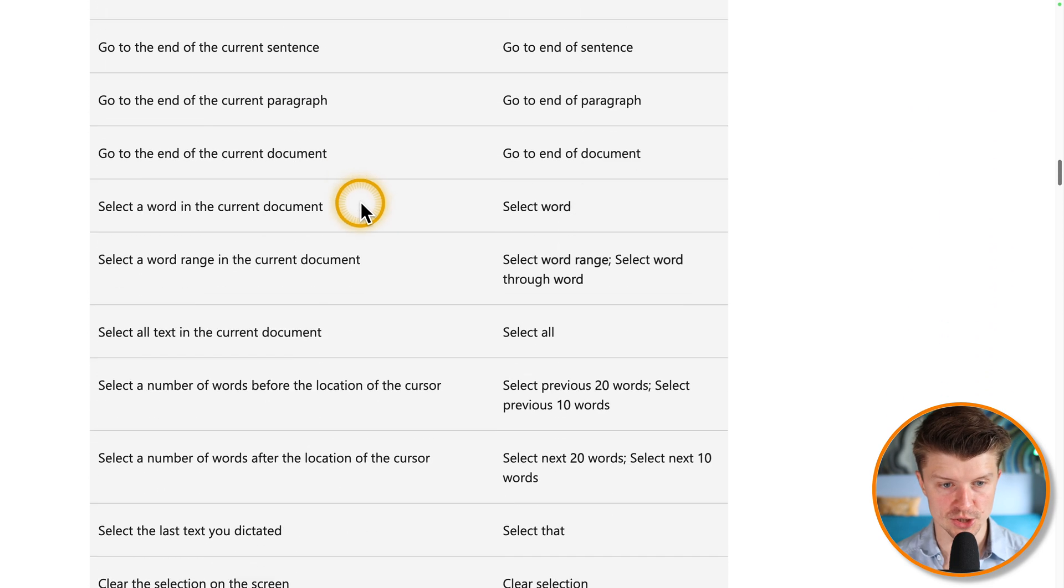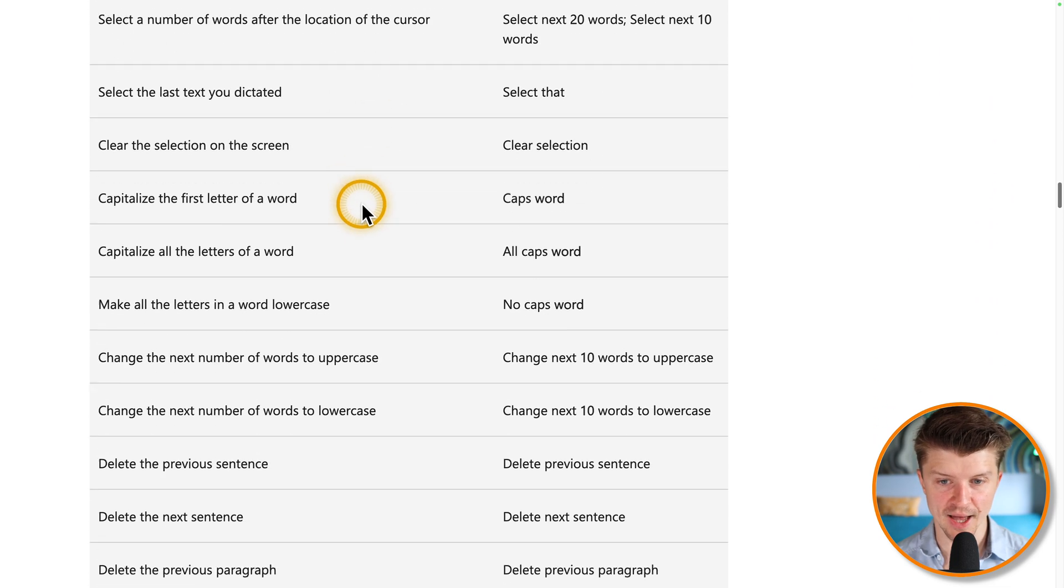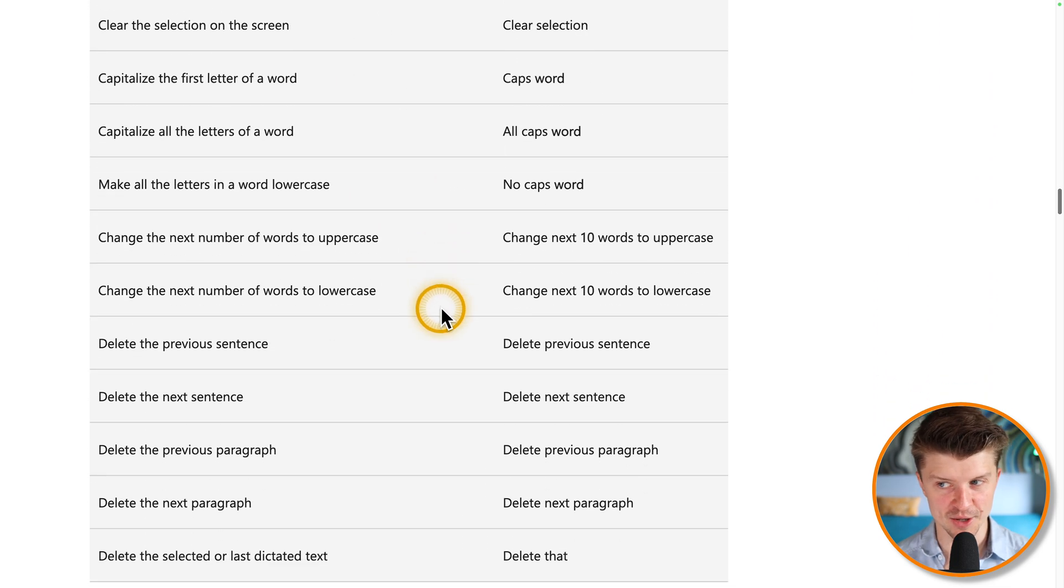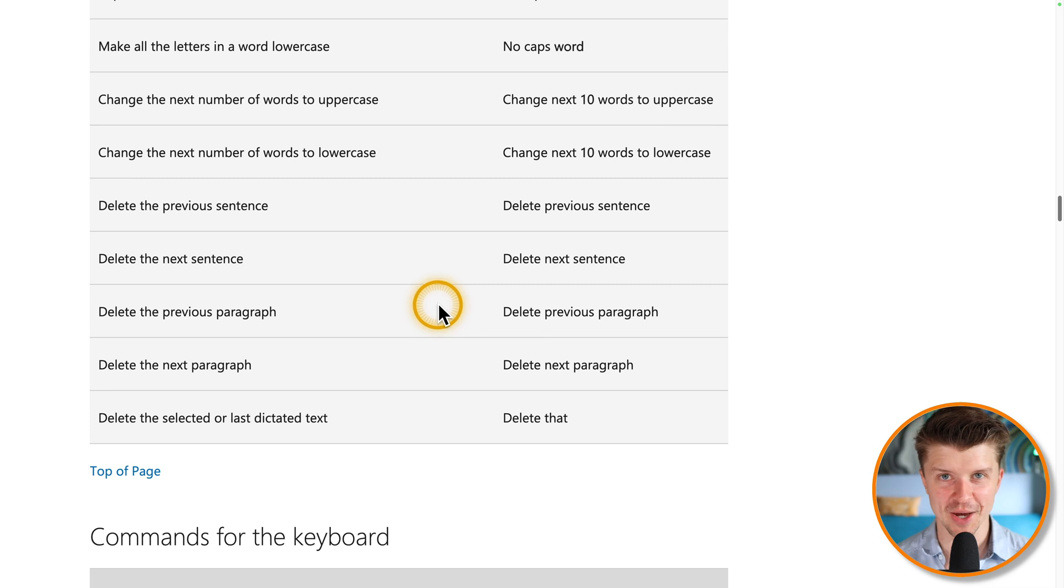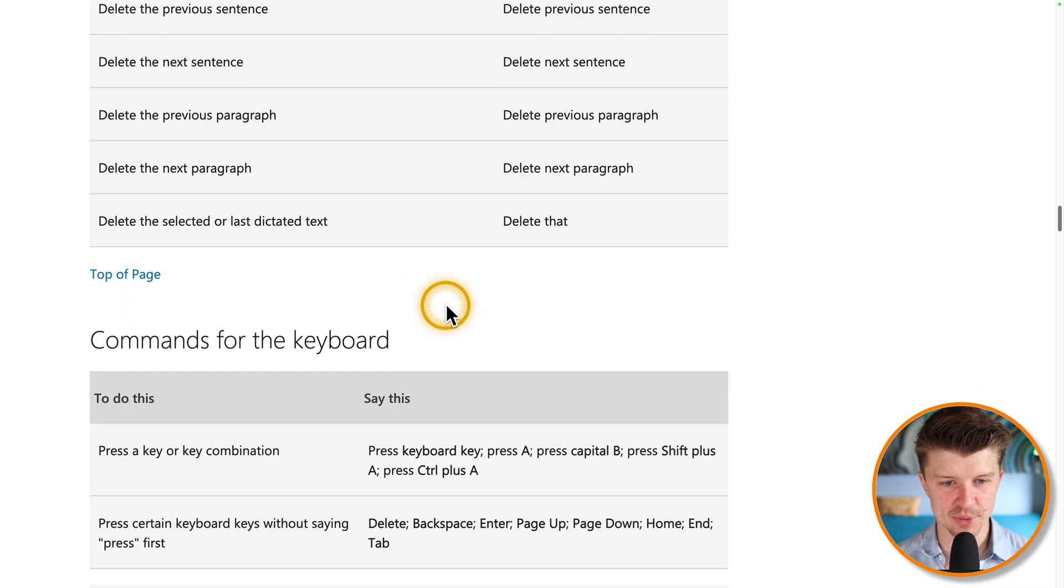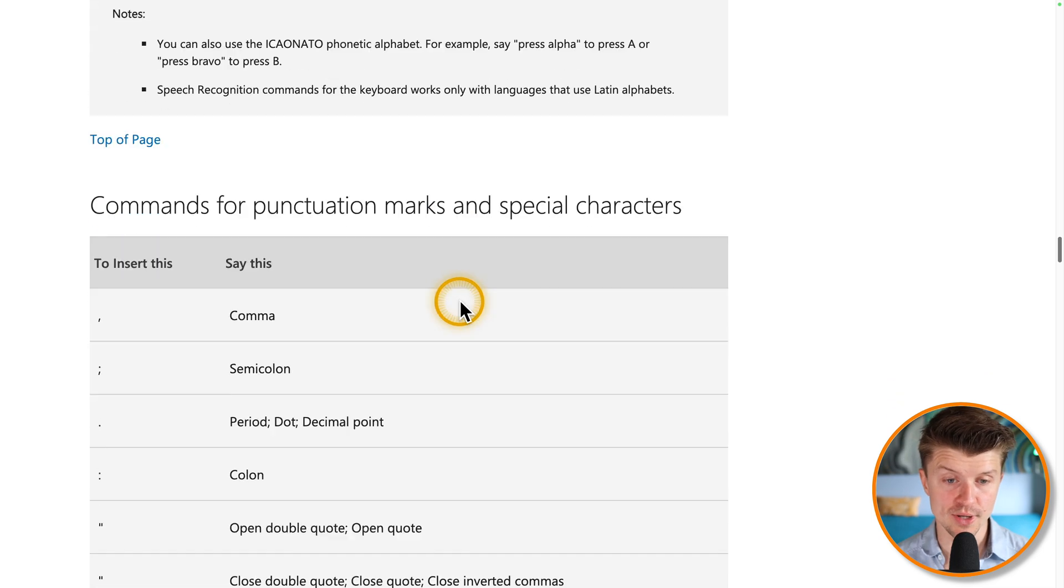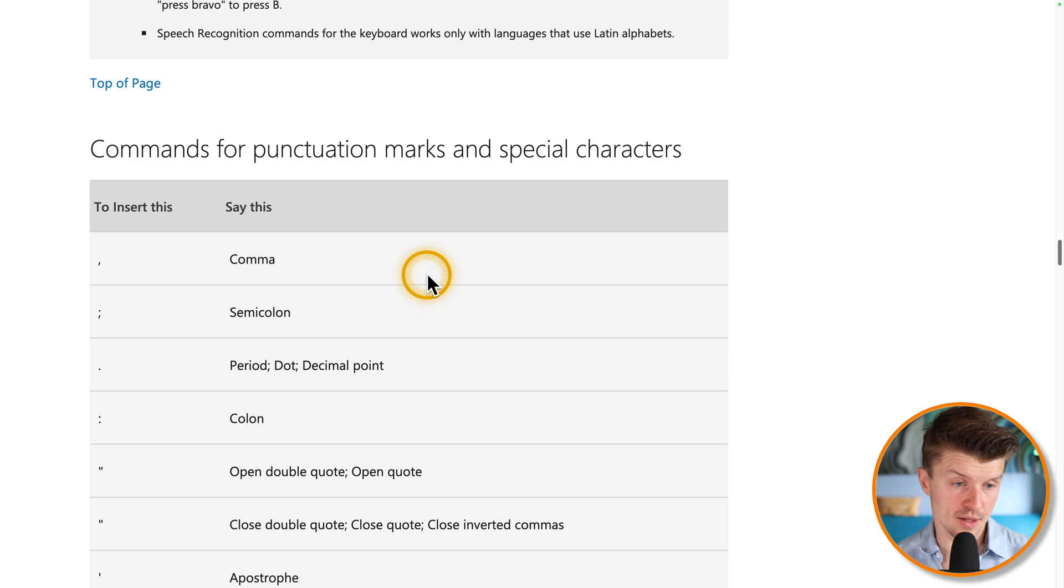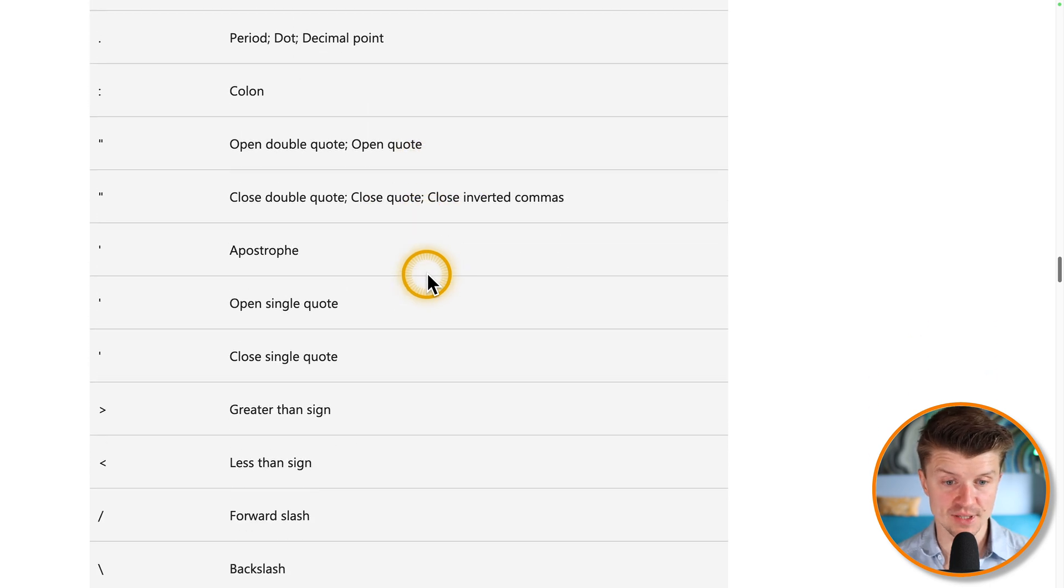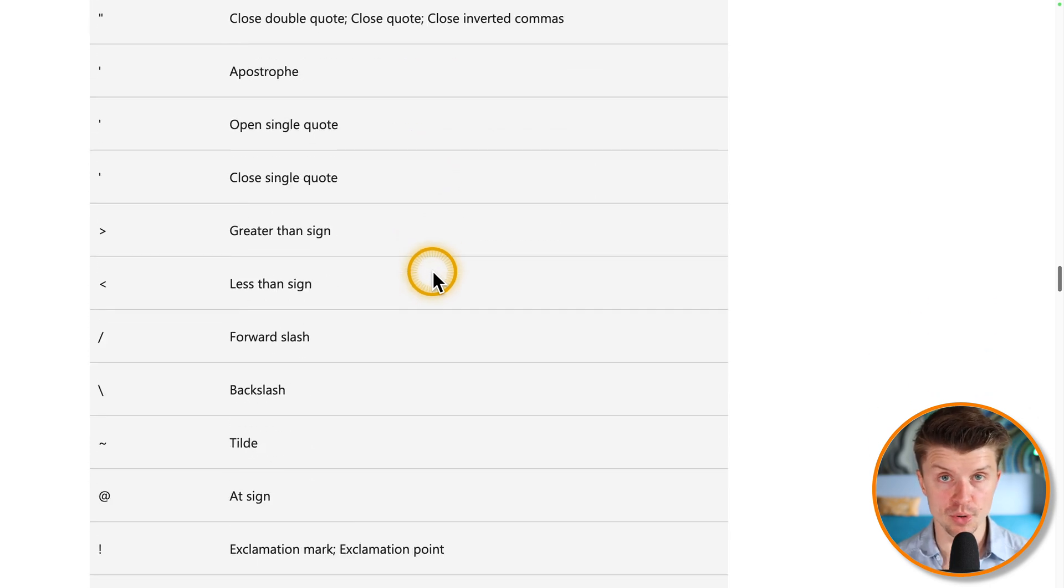So you can just check it out. This really requires some training. But if you are willing to put in the work, you can really start voice typing like a pro.